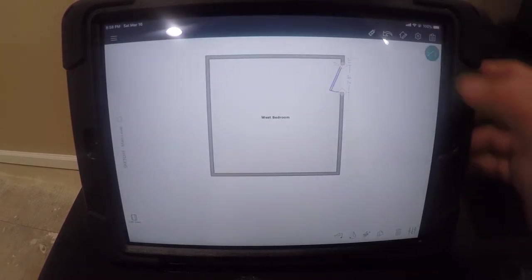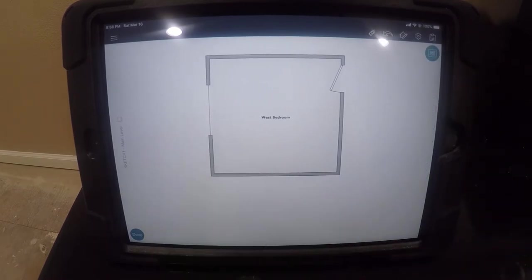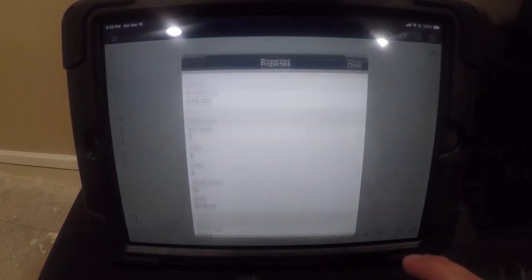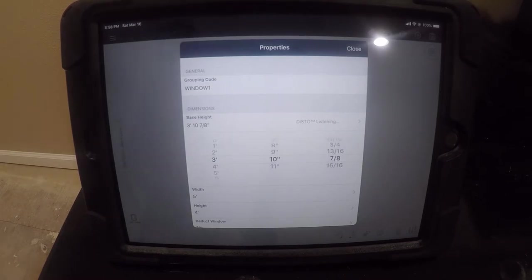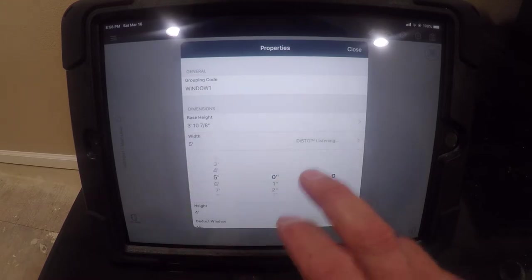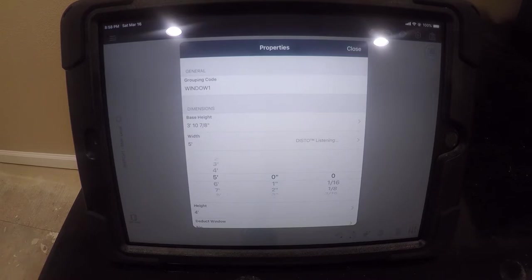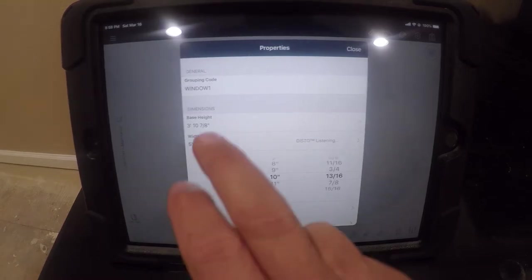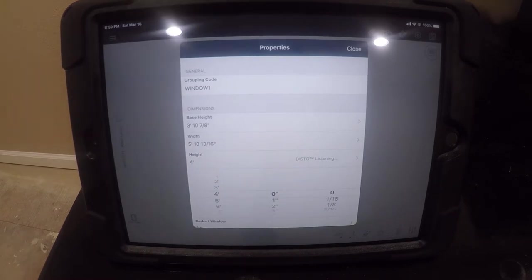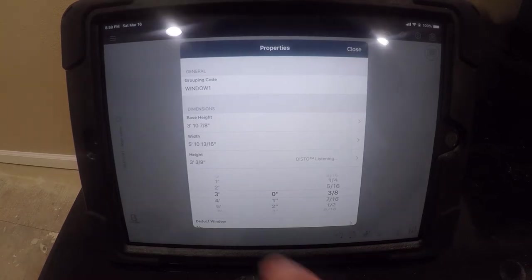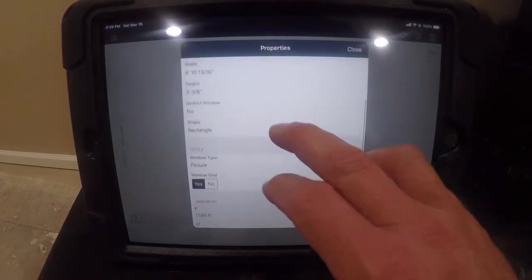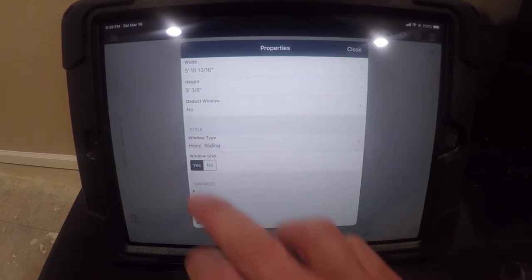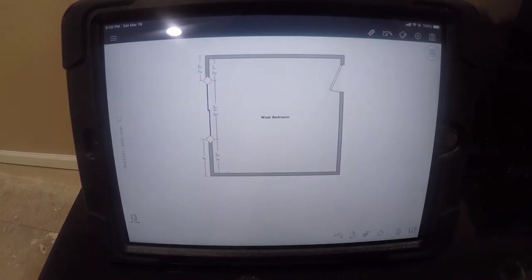I've got a window. So I'm going to switch to the window tool and I'm going to just pop it right here and I'm going to go into the window properties and I'm going to set the base height. This is normally the first property you want to set. So once we have that base height set, we'll set the width. So I've got that width and now I'm going to set the height. So at this point, I've just completed a window measurement and I also need to set the properties. So it is not a picture. It is a horizontal sliding window. There's no window grid. Boom. My room is looking pretty good.